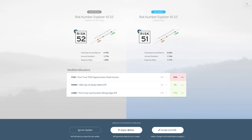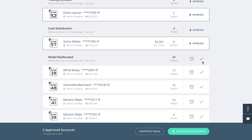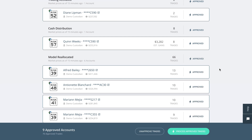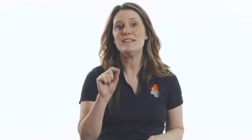And if you use Riskalyze Trading, models make managing accounts a breeze. When a model has an update, those changes can be pushed across all your client accounts instantly. It's never been easier to trade models you've built or subscribe to.